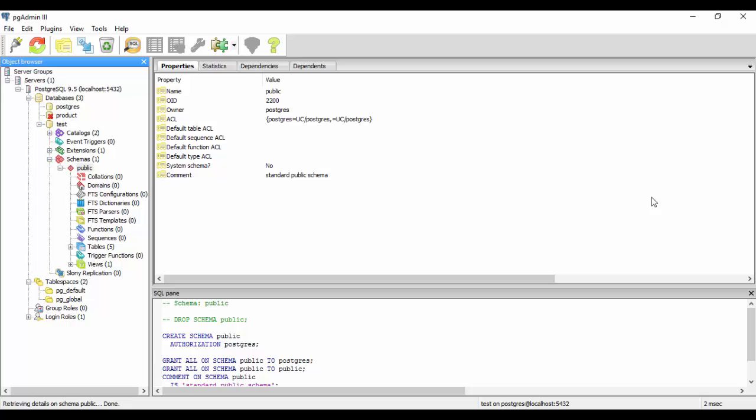So first of all, I'm going to tell you about how to make it using SQL. Then I'm taking you to how to make it by the PG admin. So first of all, let us begin by how to create a user defined function of your own. So I'll be switching on to SQL now.